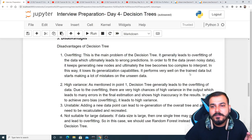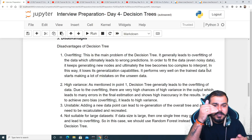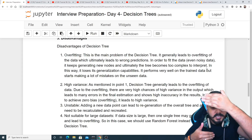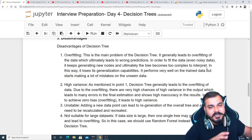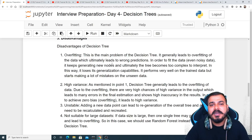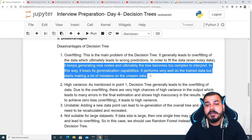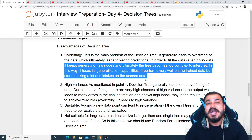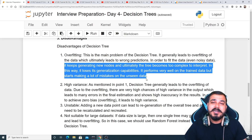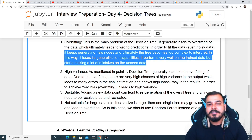To fit noisy data, the decision tree keeps generating new nodes, making the tree too complex to interpret. A decision tree built with just if-else branches becomes longer and more complex as more sub-branches are added. This is the main problem: the decision tree overfits the data, loses generalization capability, performs well on training data but makes mistakes on unseen or test data — resulting in high variance and low bias.